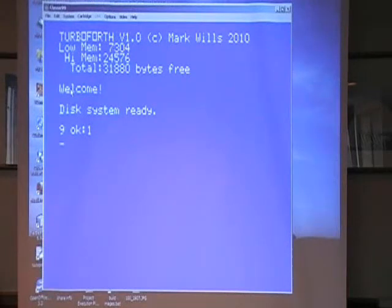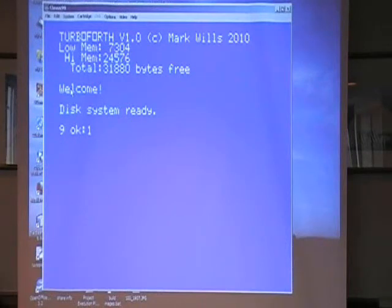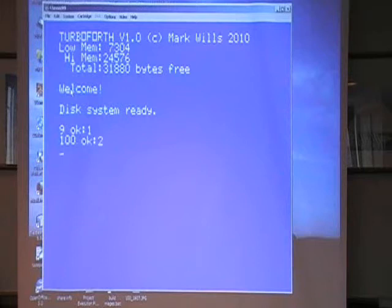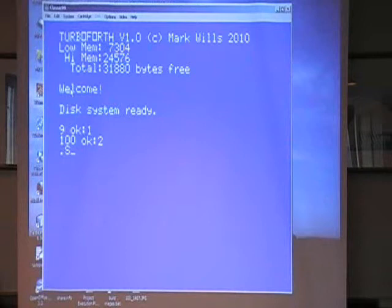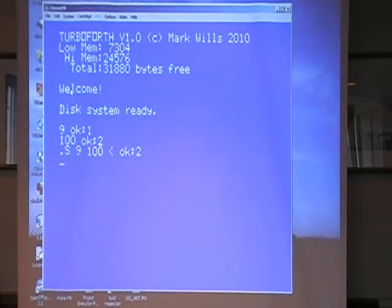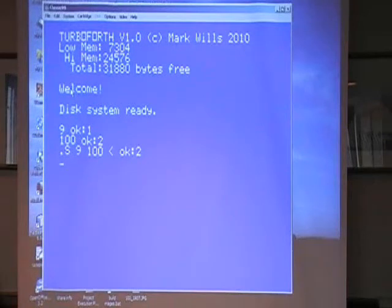What happened is it analysed what we typed, it checked nine against all of the known words in the dictionary, didn't find it and then said - well, is it a number? Oh yes, it's a number. We placed it on the stack. If I put another number on the stack, that's fine, no problems at all. I can examine the stack with dot-S, which means print stack, and it shows us that we have nine and one hundred, and the arrow is pointing to the top of the stack. So 100 is the top of the stack.